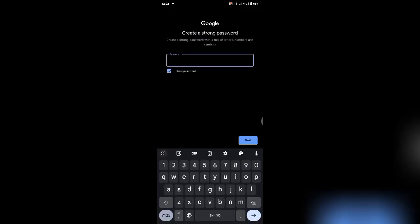So password, you have to put in a very strong password. Note this is a Gmail account, it contains your information, so you have to put in a very strong password as suggested by Google. Create a strong password with a mix of letters and symbols. Let me just go with this.